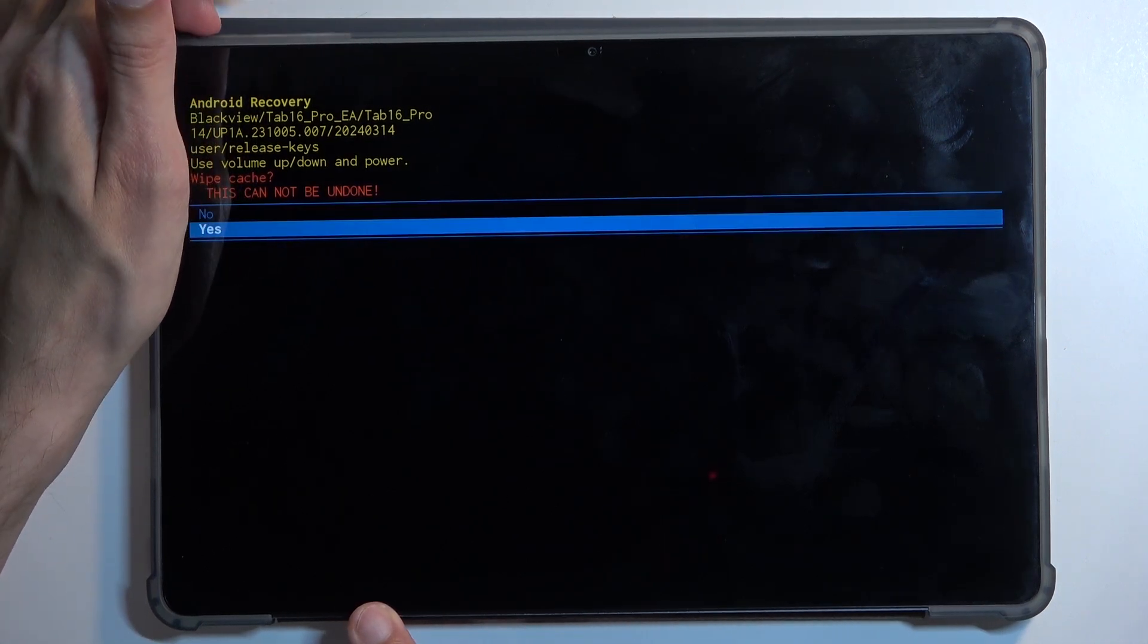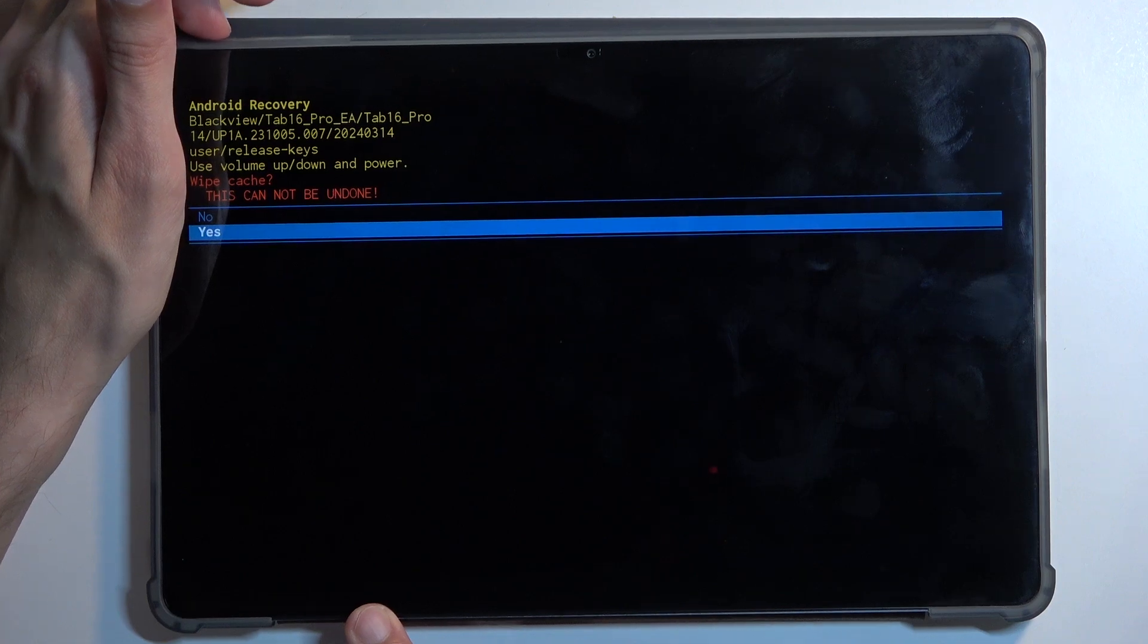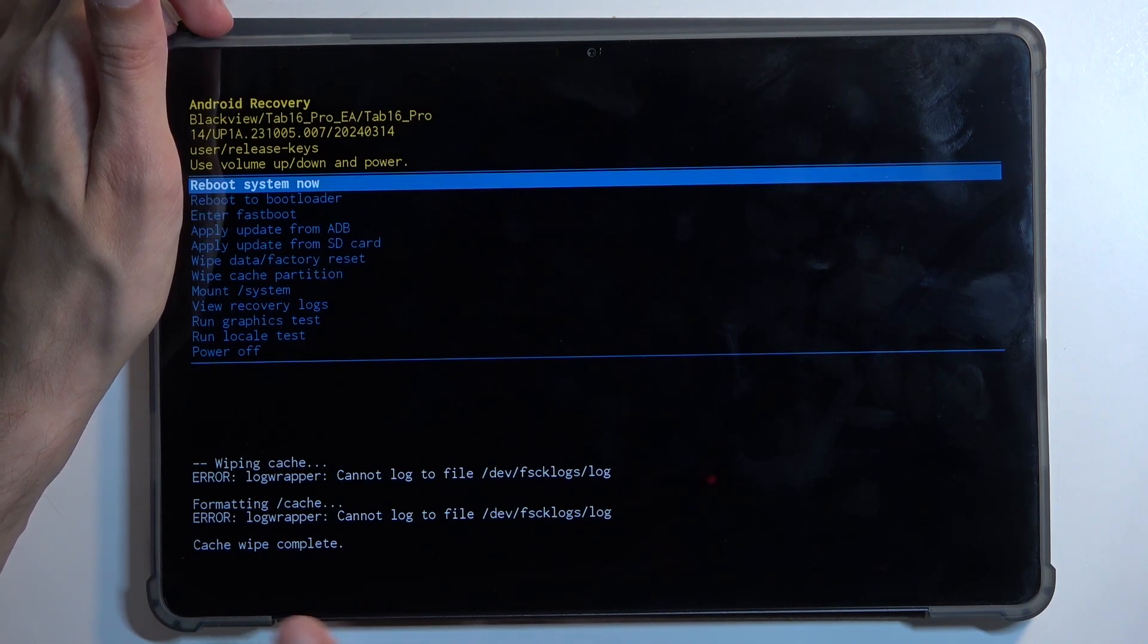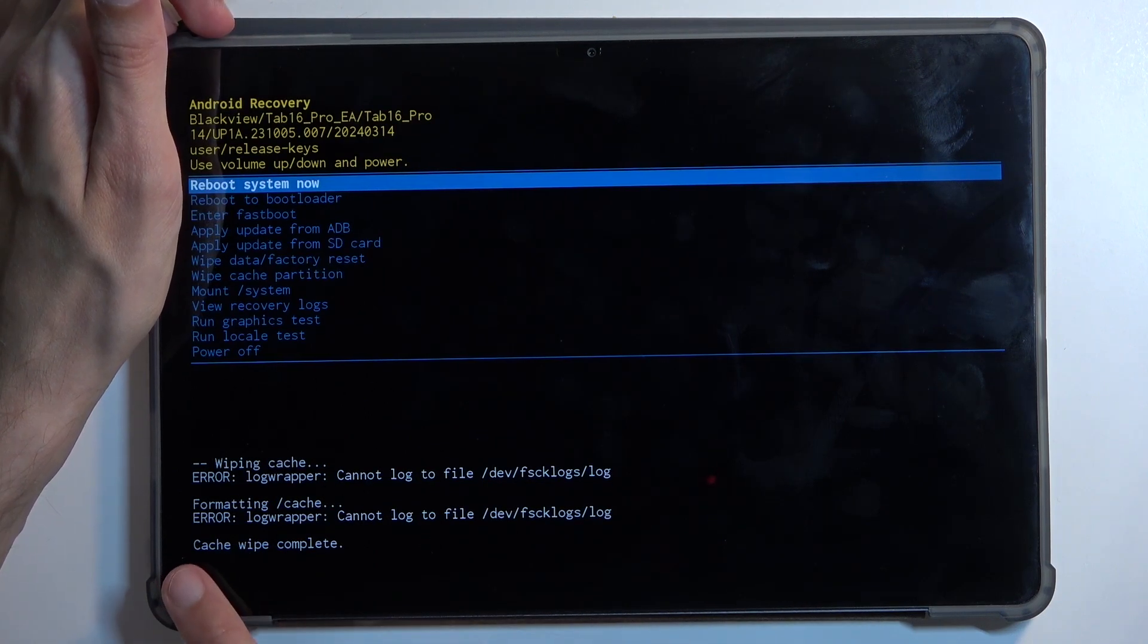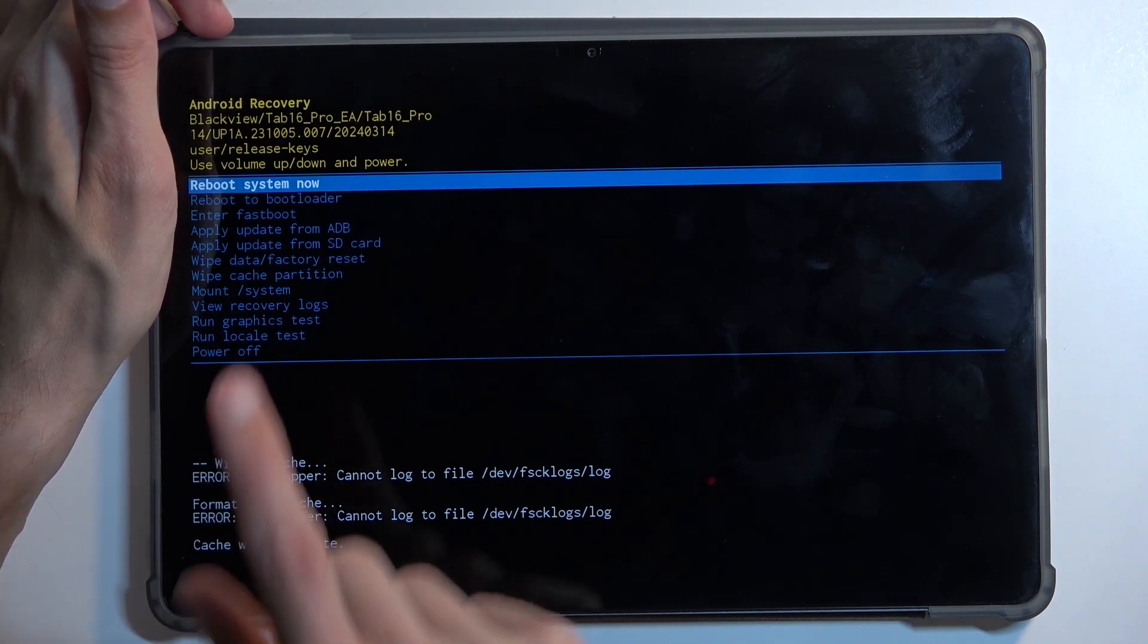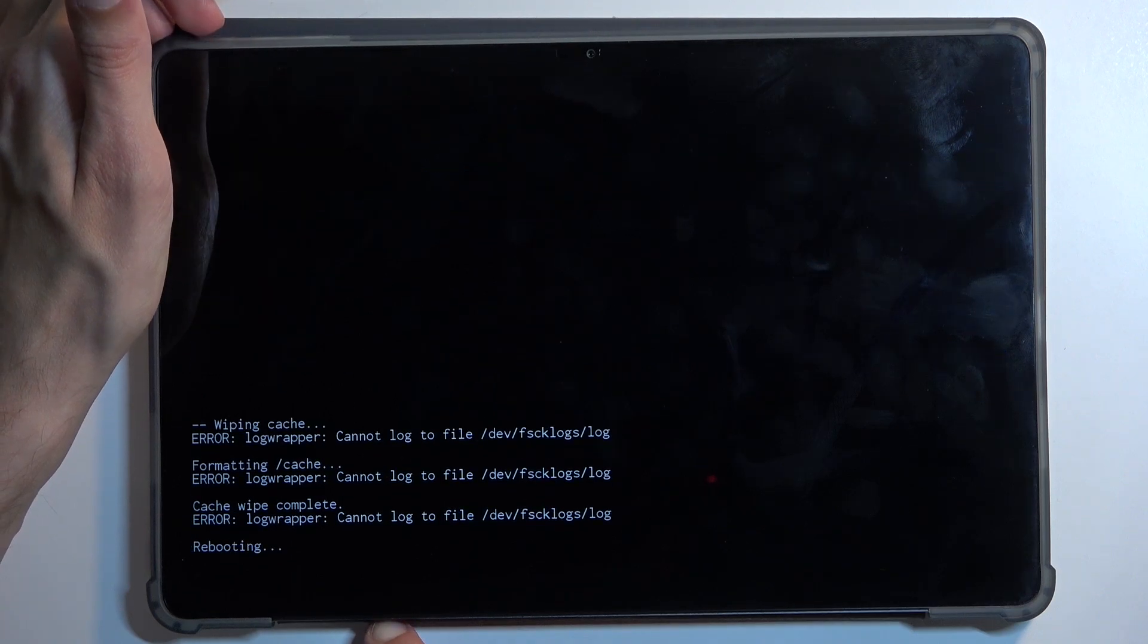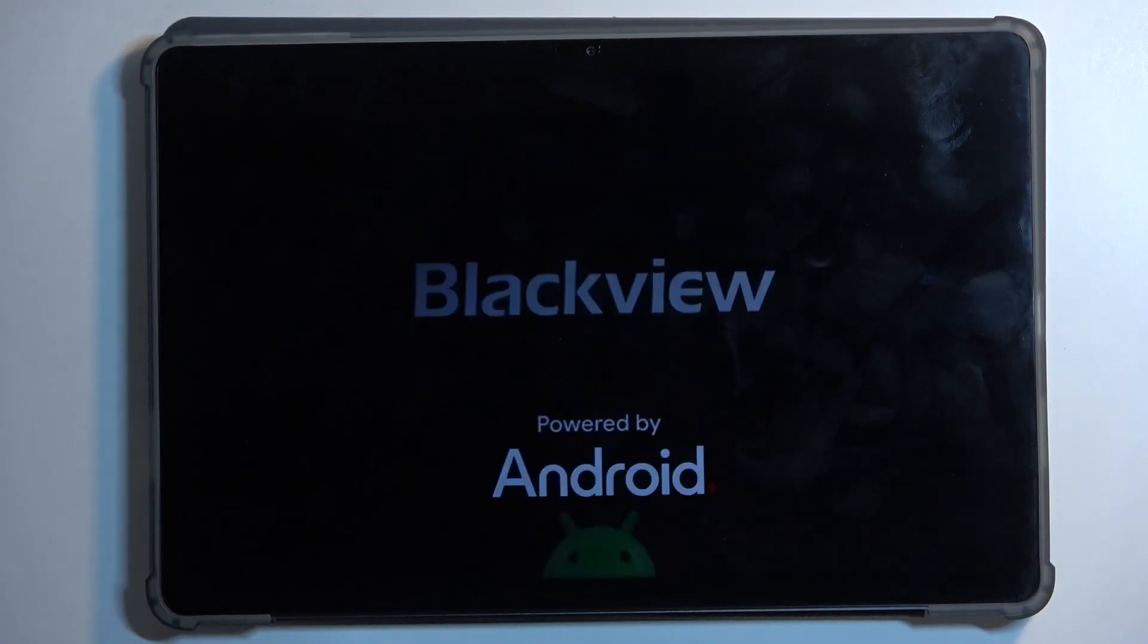Select yes, and at the bottom you should see cache wipe complete. Reboot system now should be selected by default, so press the power button once more and this will bring you back to Android.